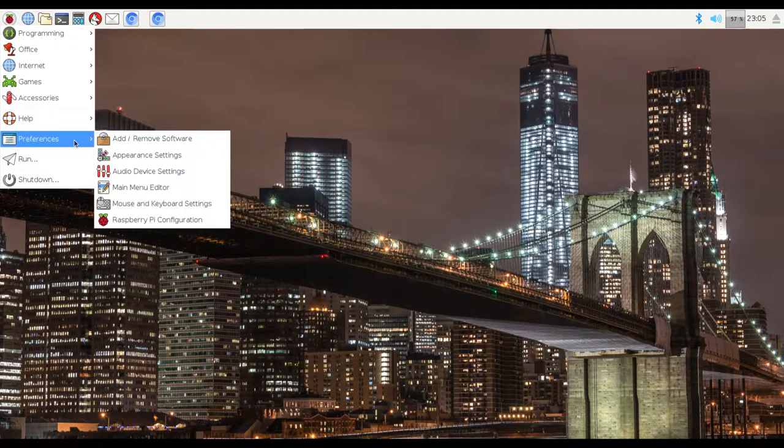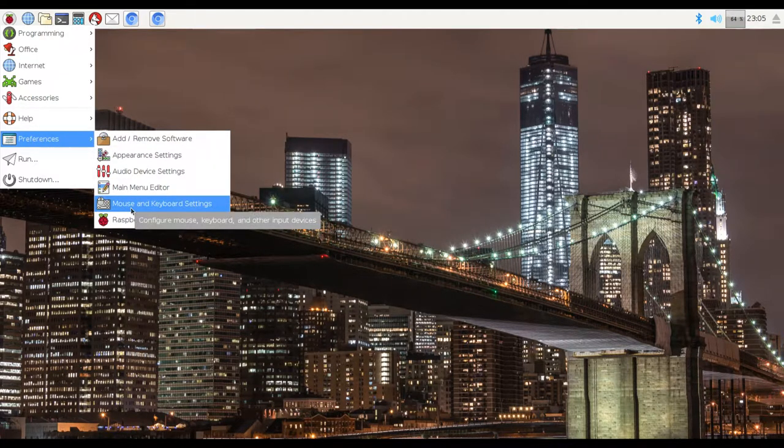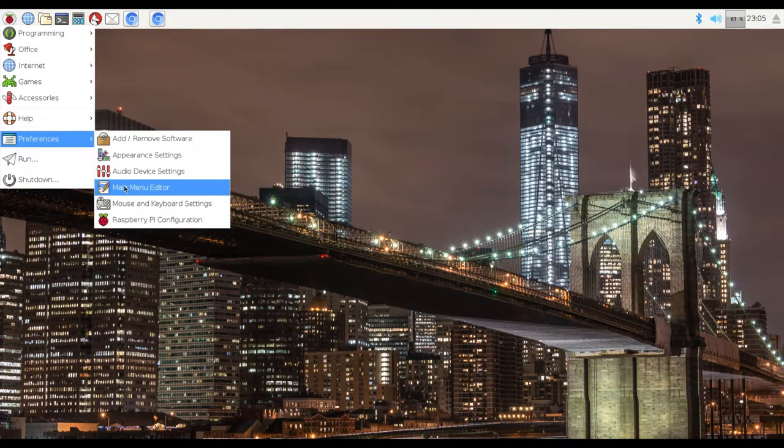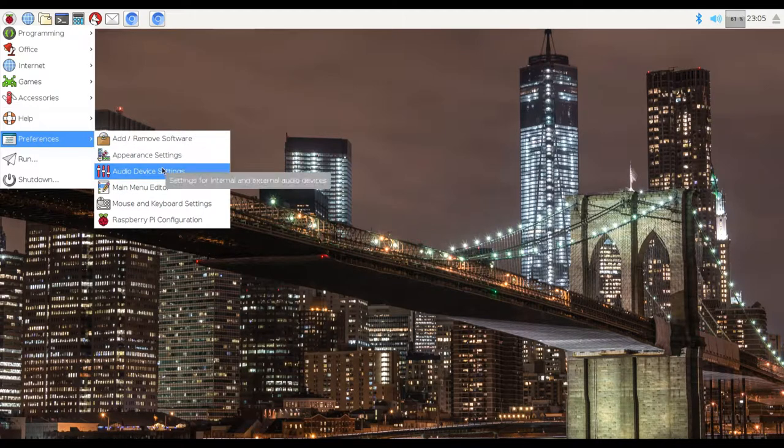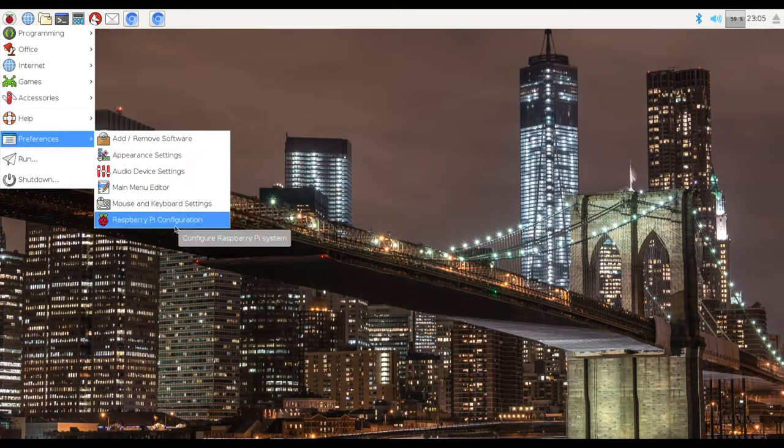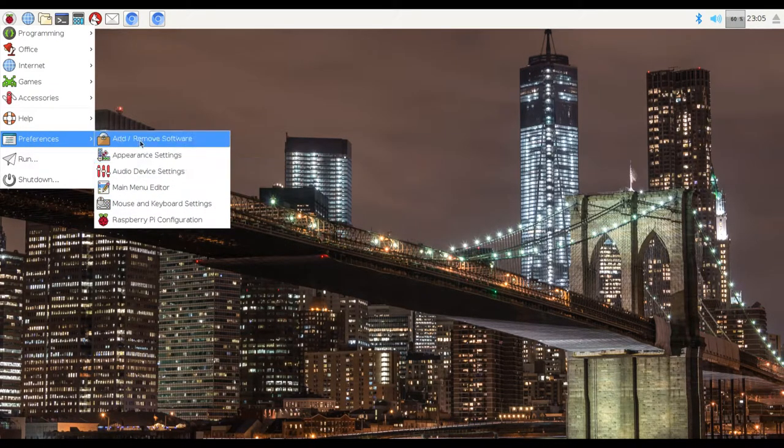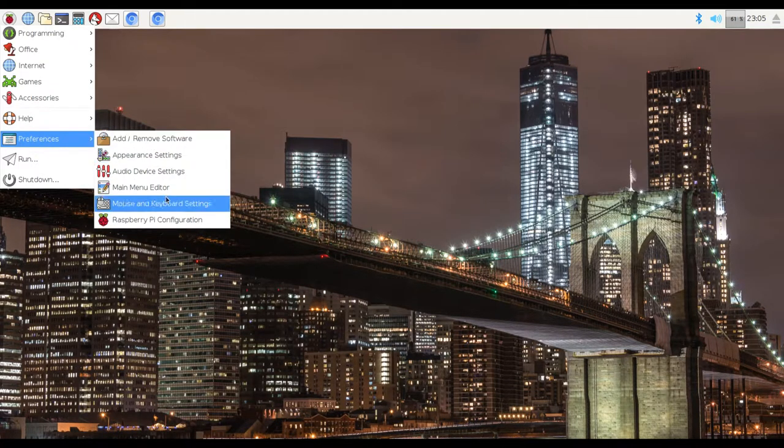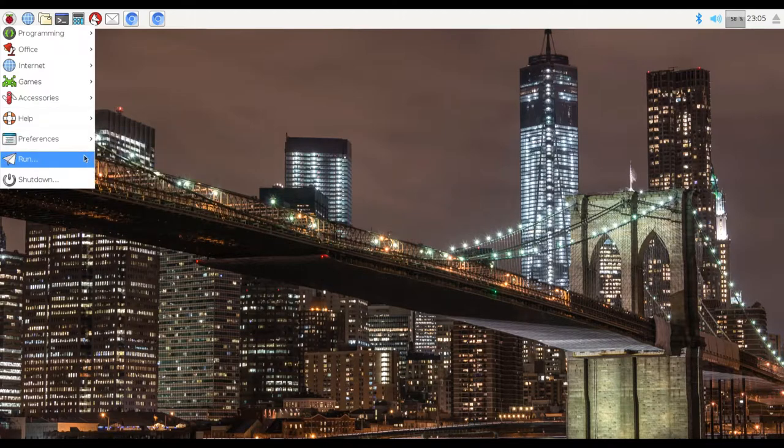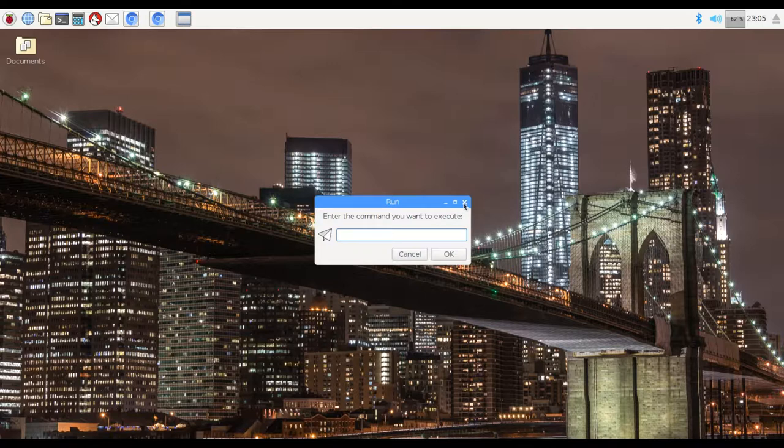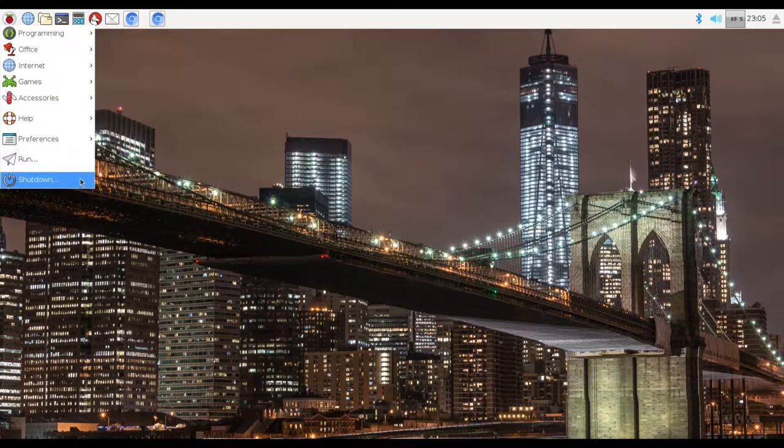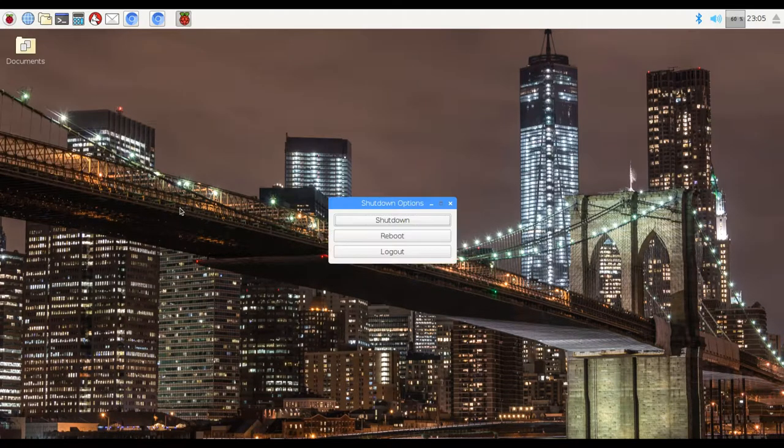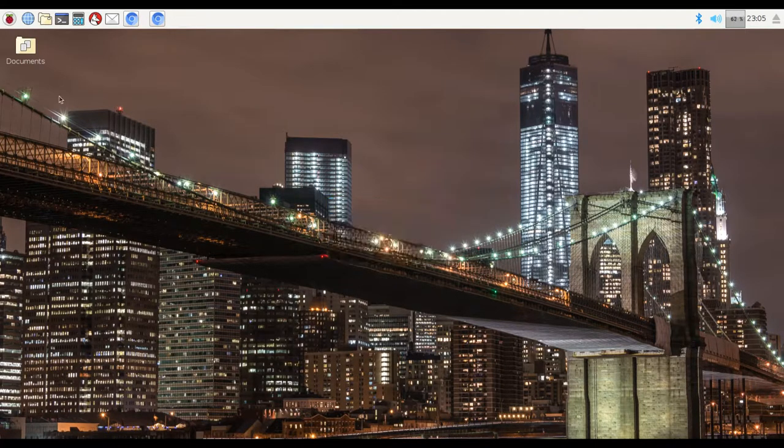In Preferences, this is just basically another word for settings. Over here, we've got six columns. You can add and remove software, change some appearance settings. There's main menu editor, mouse and keyboard settings, etc. And over here, this is all software and hardware based settings. You've got the run. You can type in any commands. You can type in any command you want to execute. And we've also got shutdown. If you click on that, you can throw the Raspberry Pi 3 to shutdown, reboot, or log out as well.